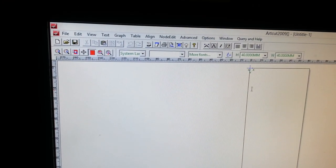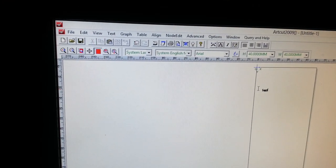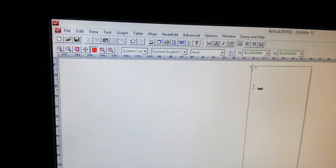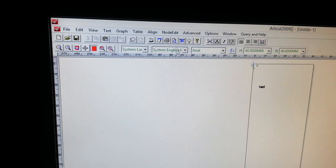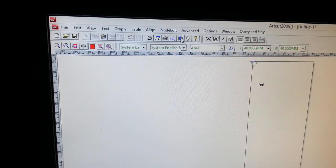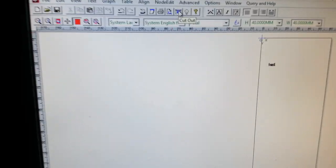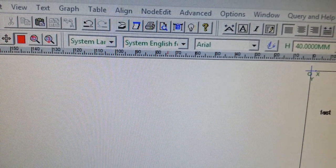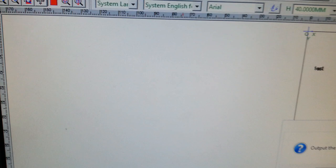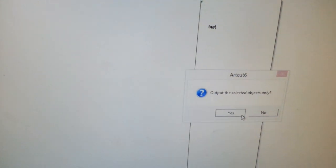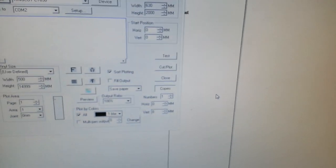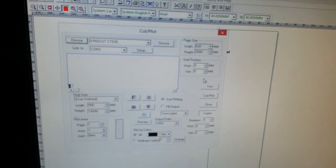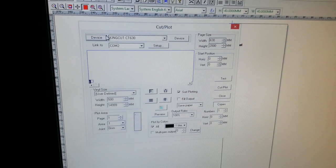Type in anything and click on the cut out button here. Select yes to cut the selected object only.